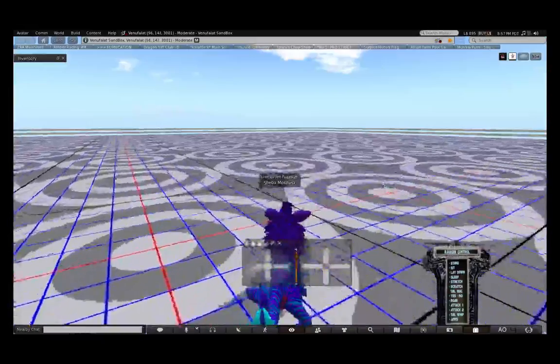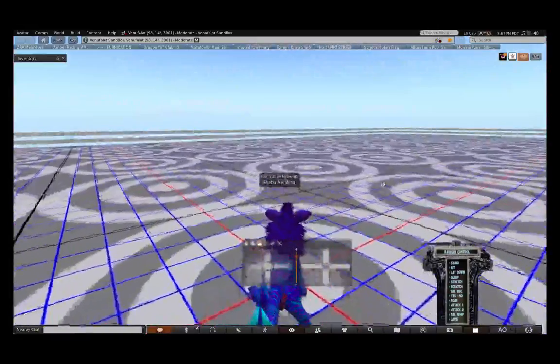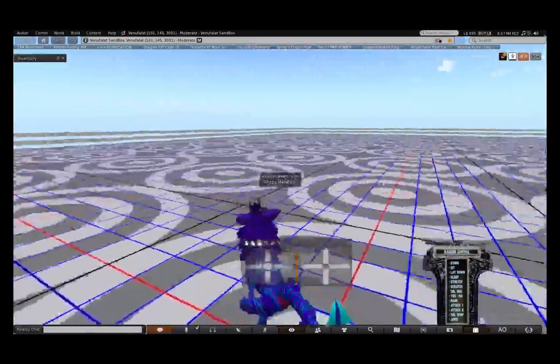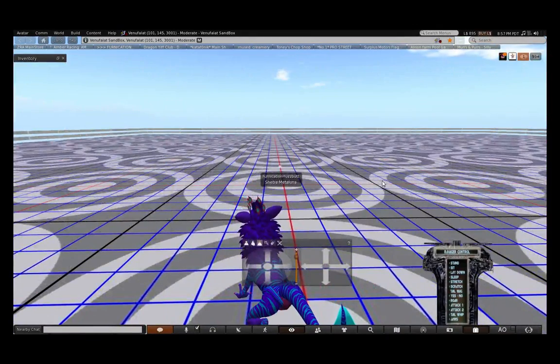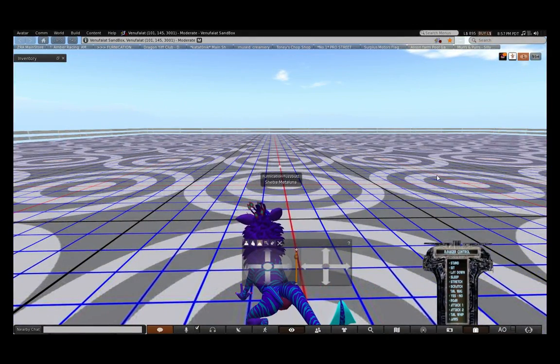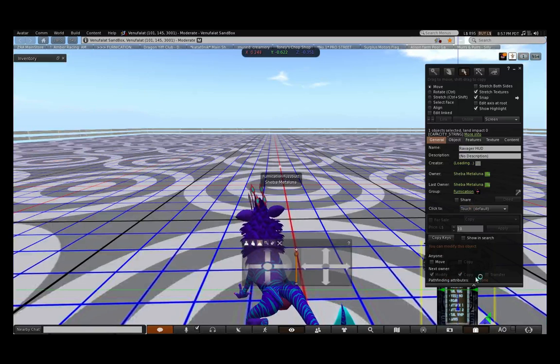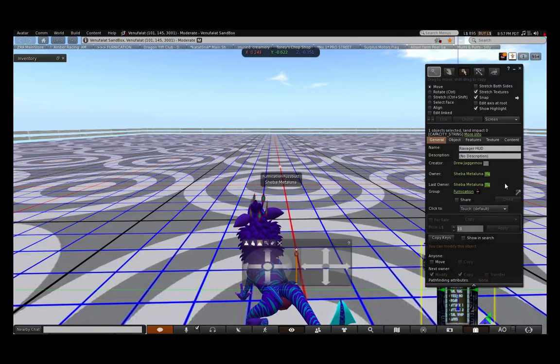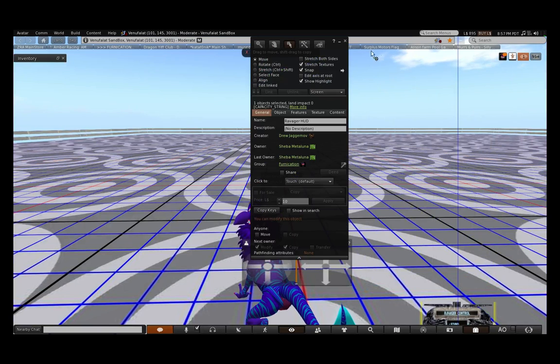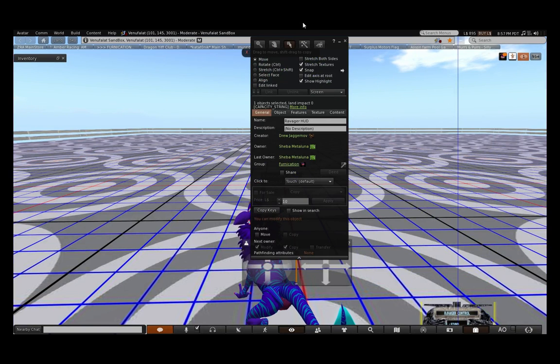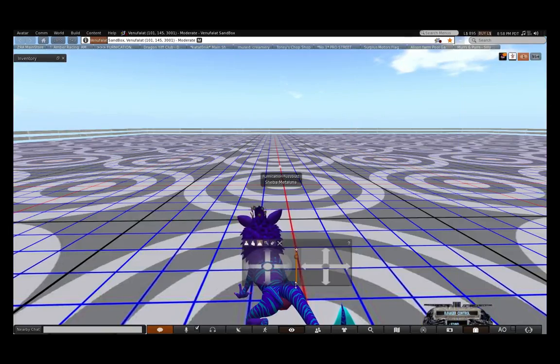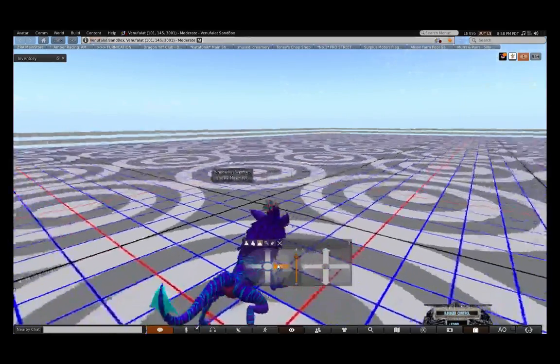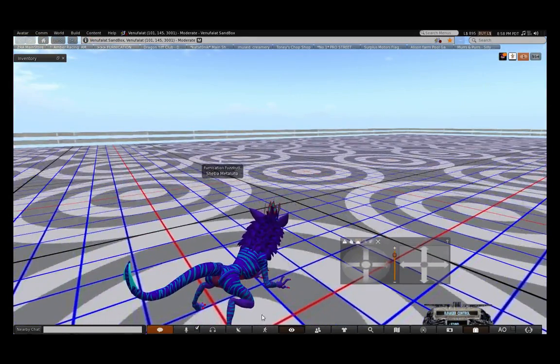For this experiment, I wanted to use one of my less complicated avatars that has the fewest HUDs on the screen. It only has this HUD on the screen, and I can move this out of the way to make things a bit less confusing.